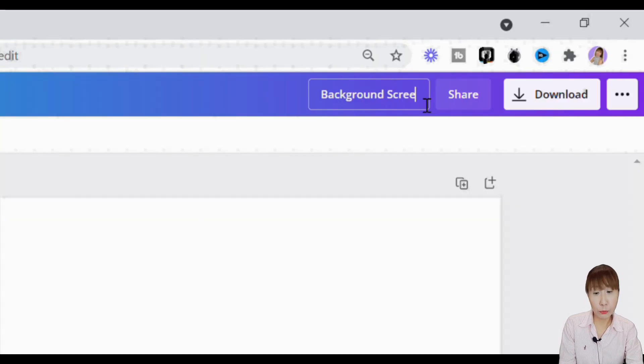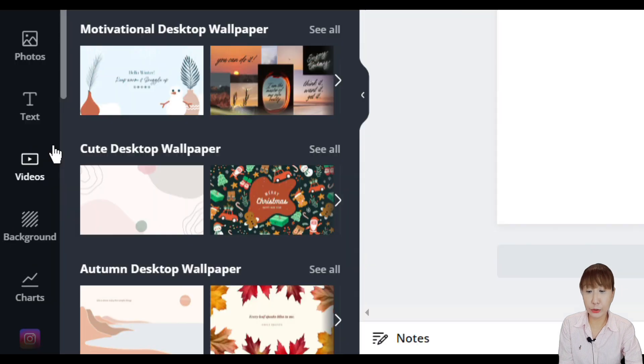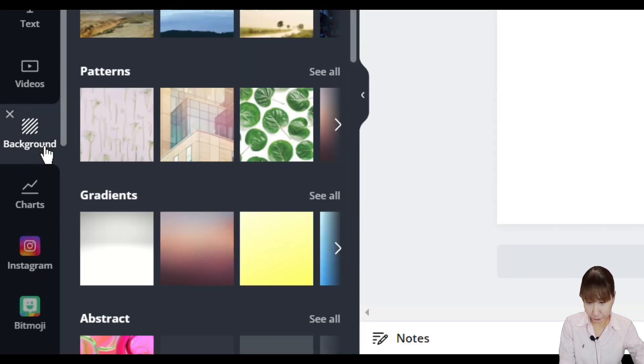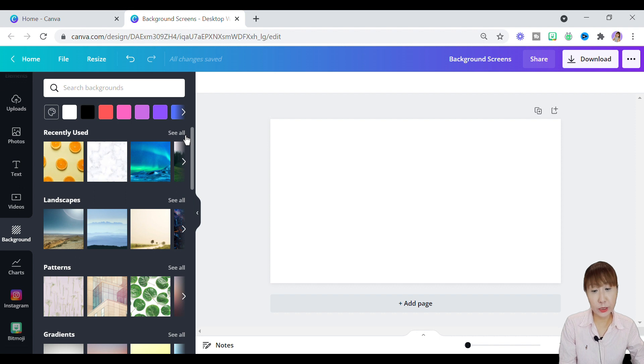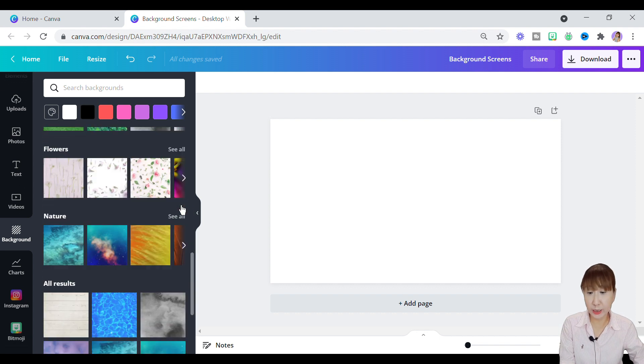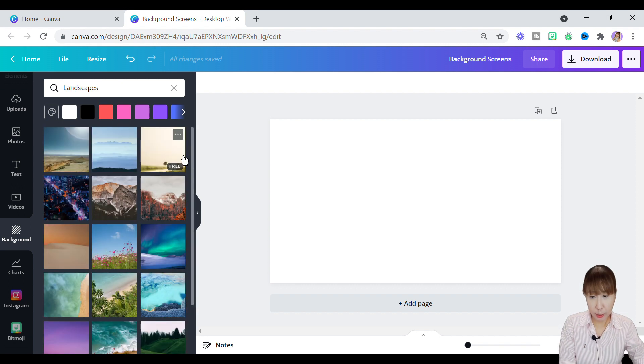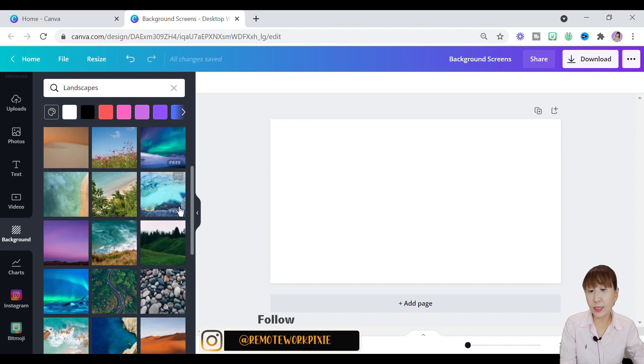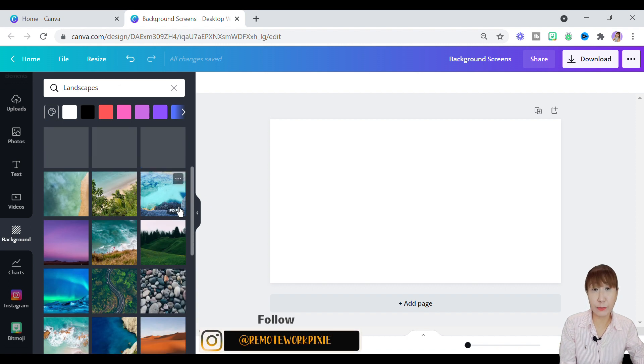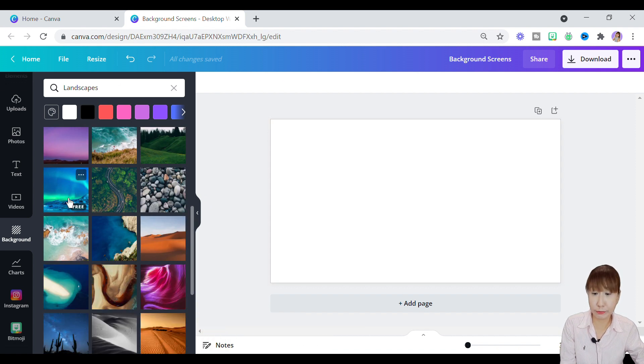We'll move to the left hand side panel and scroll to the background tab. Here you can find numerous background screens which are divided into categories. For our first design, I'll just select the basic landscape gradient, Aurora background.